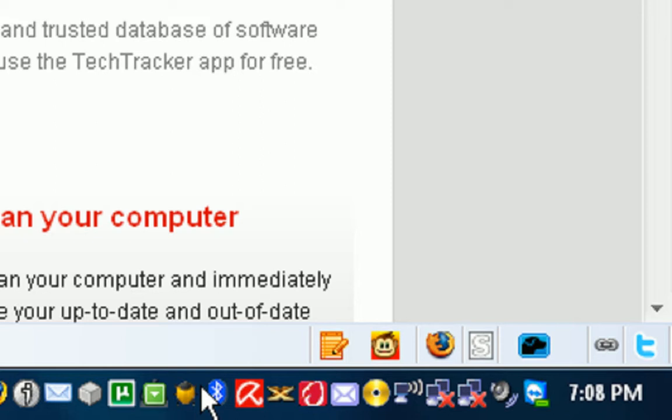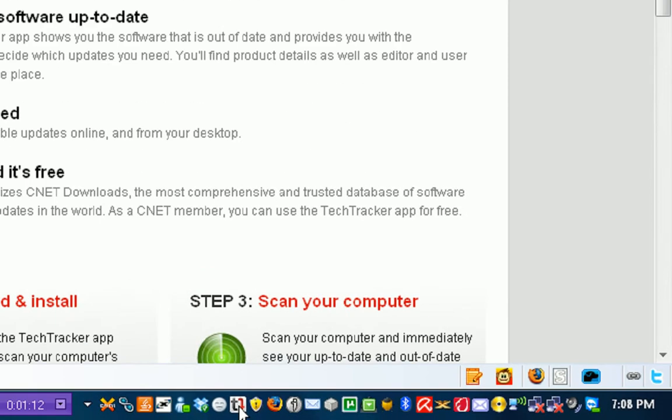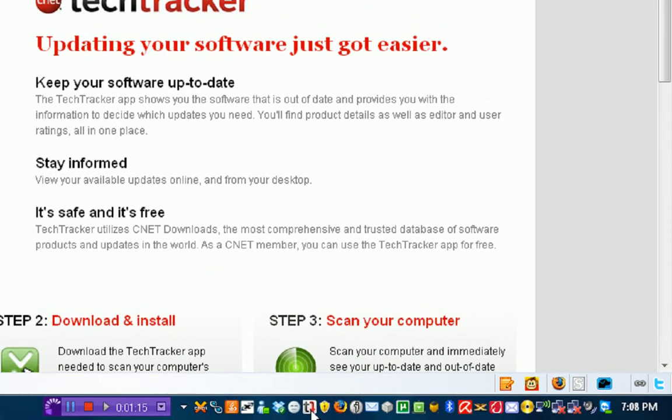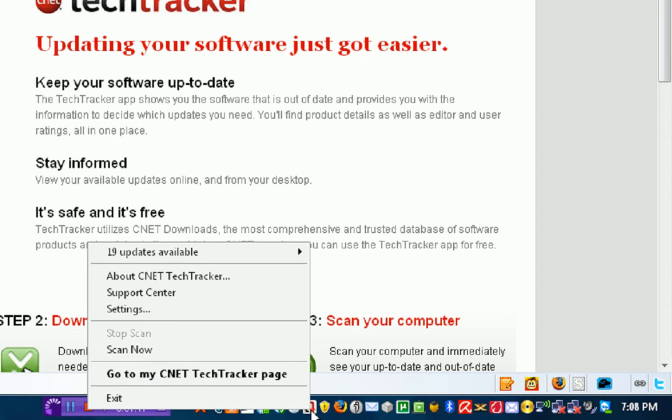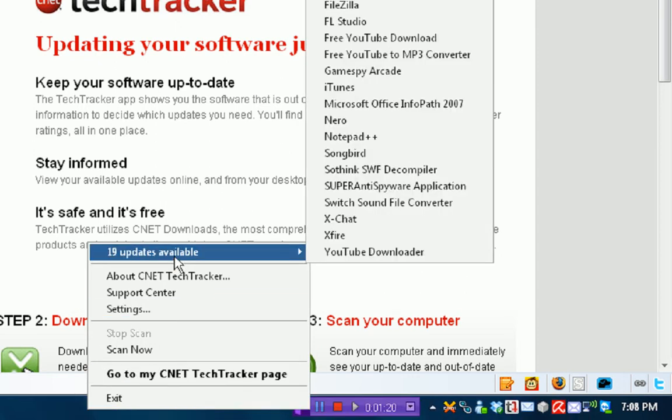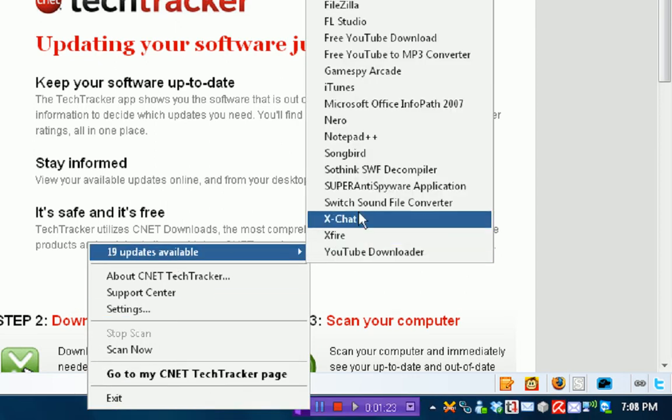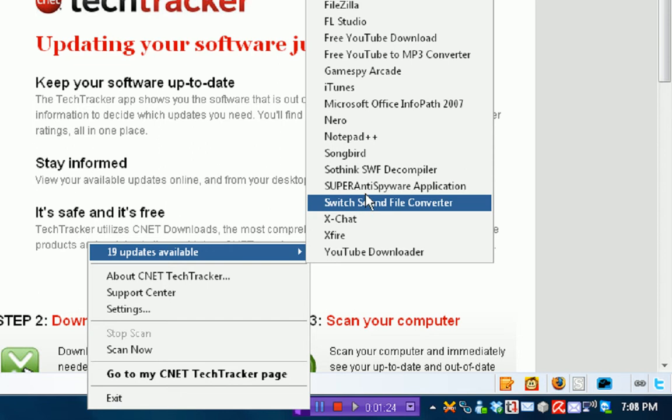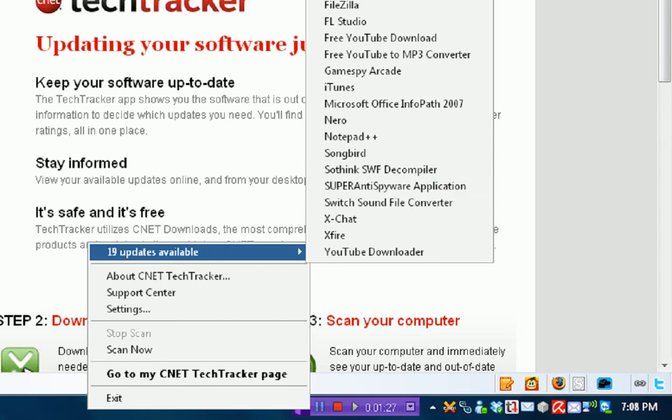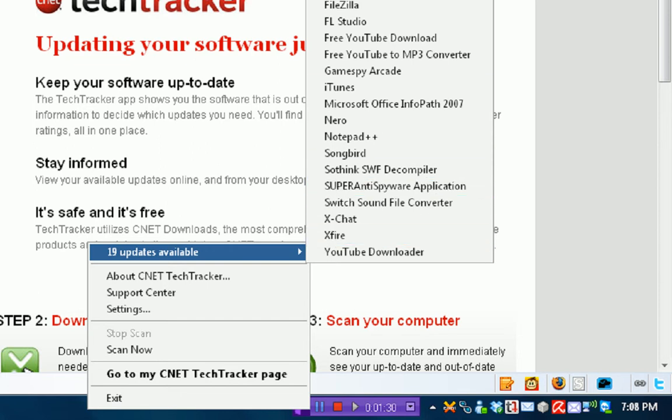Once it starts up, you'll get this little icon in your taskbar with two T's, one upside down, one right side up. Now what you're going to want to do is right click and it shows 19 updates available. YouTube Downloader, Xfire, XChat, Switch Sound File Converter...